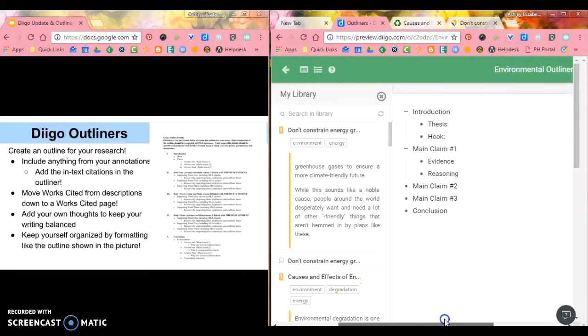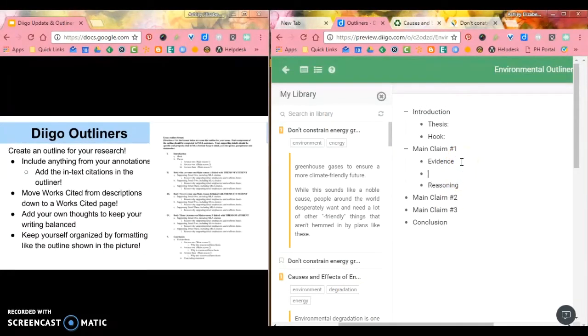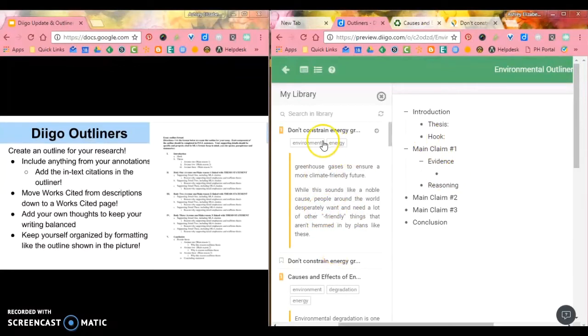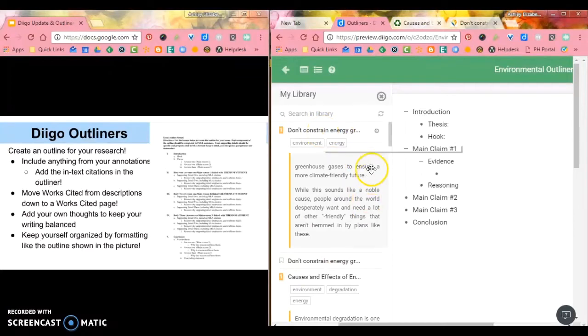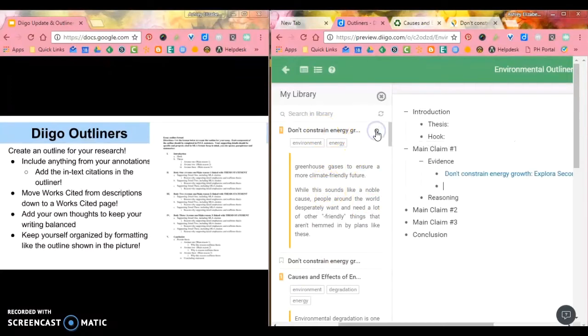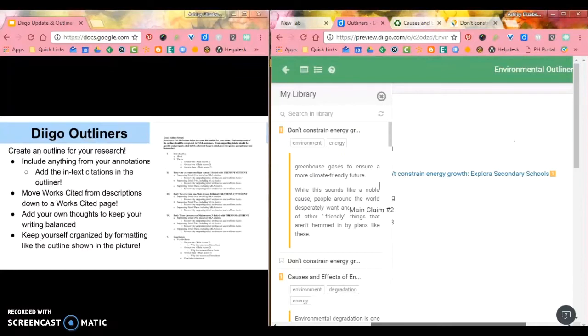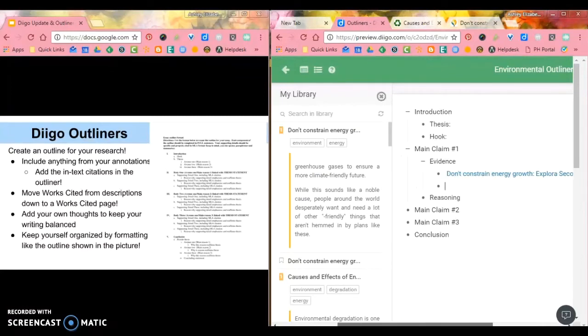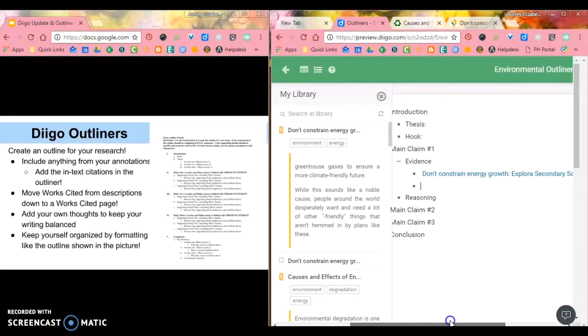And so if I want to add evidence in my main claim one, maybe in this first claim, there's some really good evidence in this Don't Constrain Energy article. Well, if I go over here and I click this little arrow, it immediately pushes that article into my Diigo outliner.